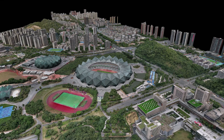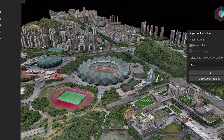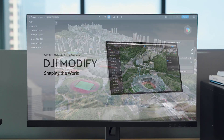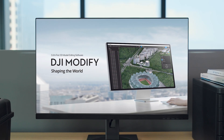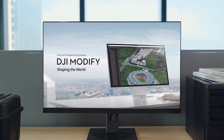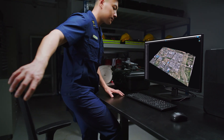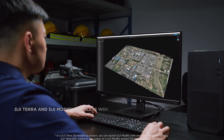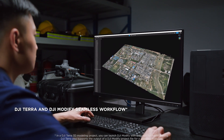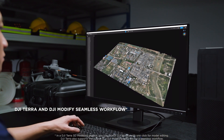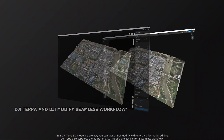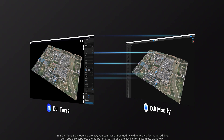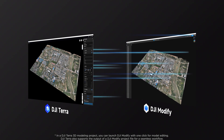To solve these issues and improve users' workflow, DJI is excited to introduce its first intelligent model editing software, DJI Modify. Designed to enhance user experience, DJI Modify enables a one-click import of a 3D model from DJI Terra, ensuring a smooth interplay between both software tools.